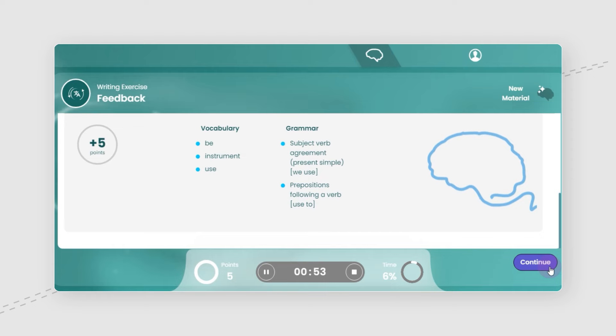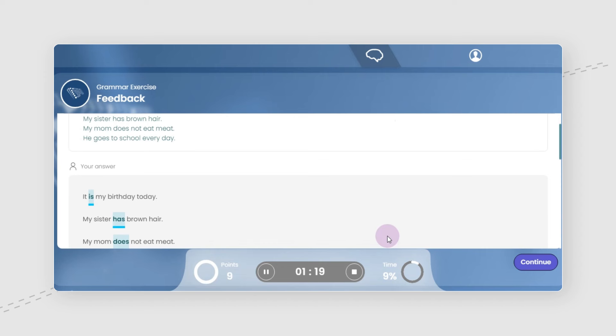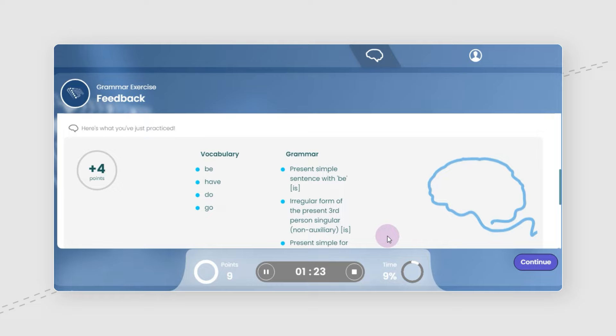For the incorrect items, the system provides a detailed explanation and a follow-up consolidation task. Correct answers update the student's knowledge map and provide the student with knowledge points as positive feedback.